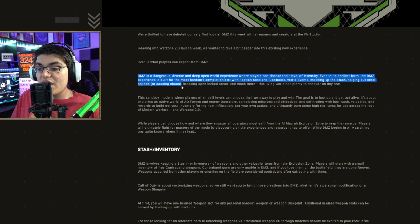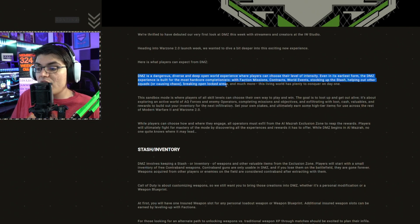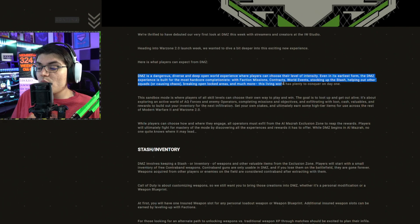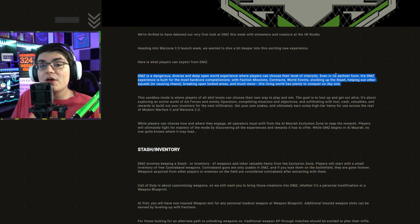helping out other squads, or causing chaos, breaking open locked chests, and much more. The living world has plenty to conquer on day one.